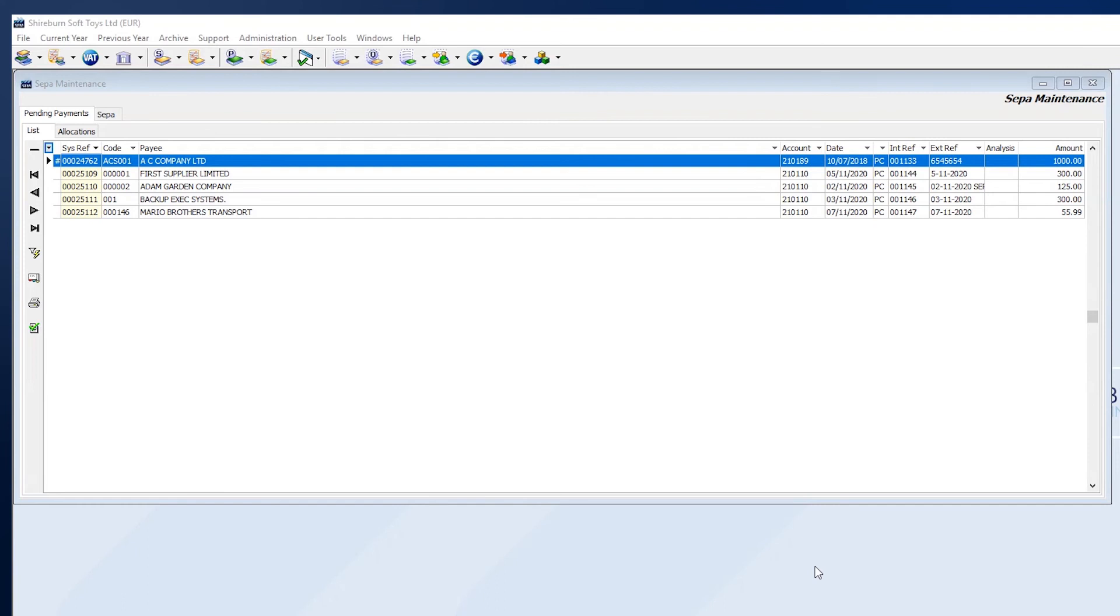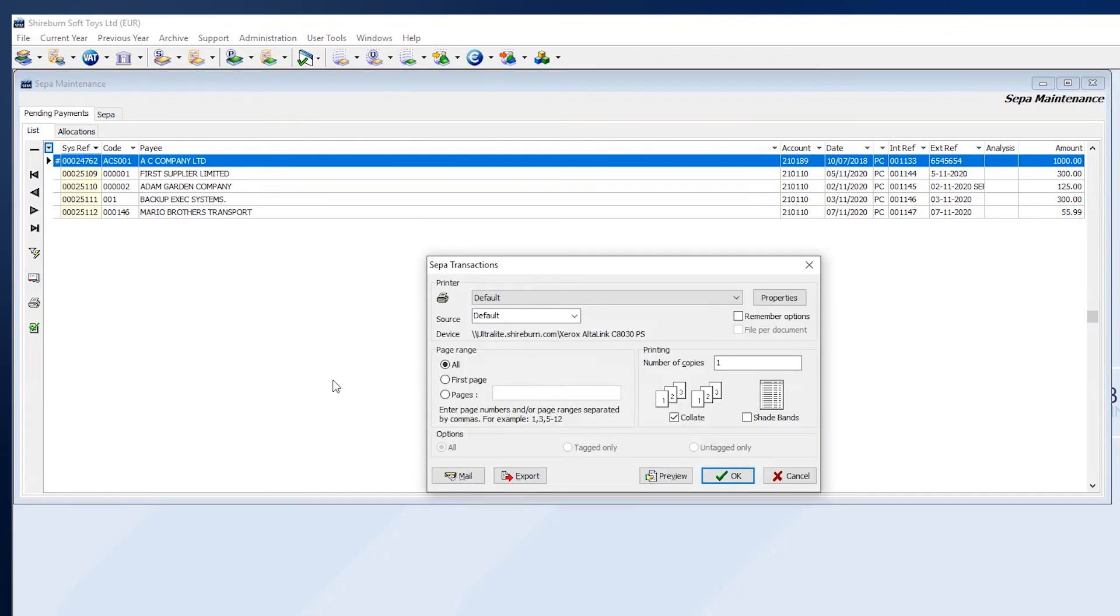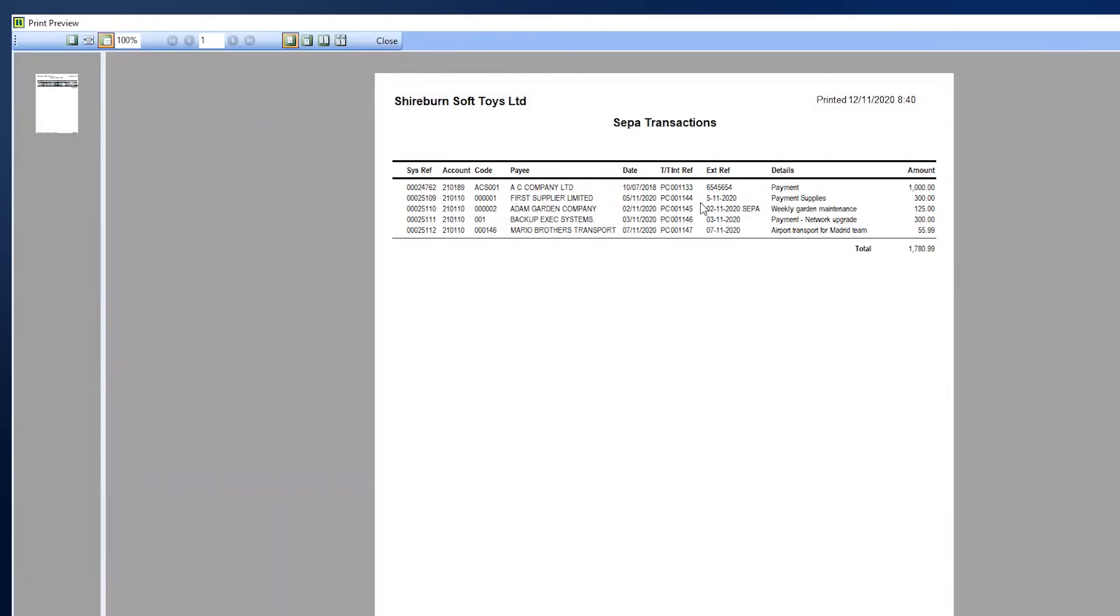Here are some useful reports you can use while running SEPA payments in SFM. You can create a summary report on pending SEPA transactions by opening the SEPA module and, while in the Pending Transactions tab, click the Print button. Here is a preview of such a report.